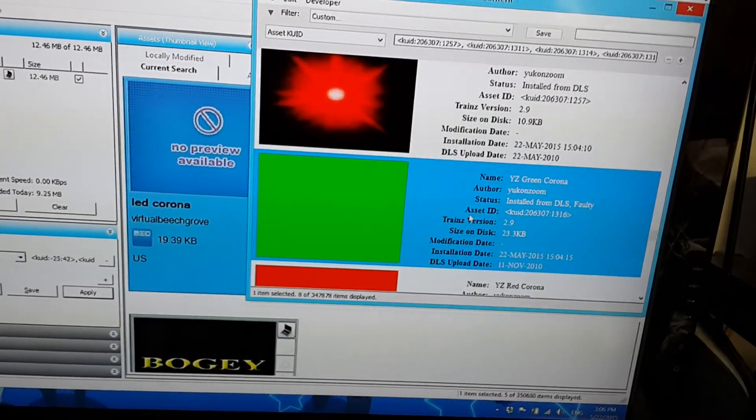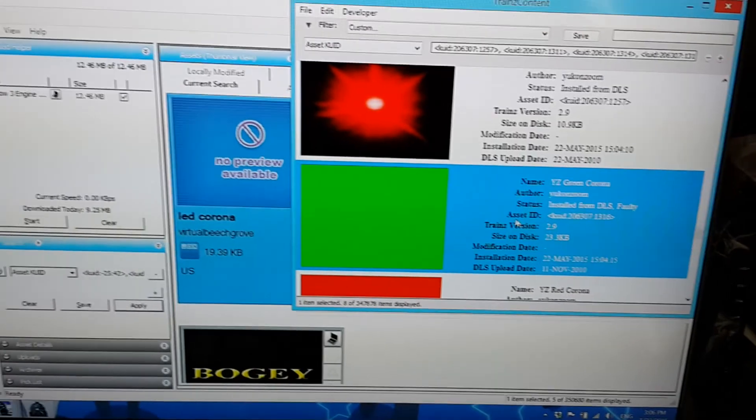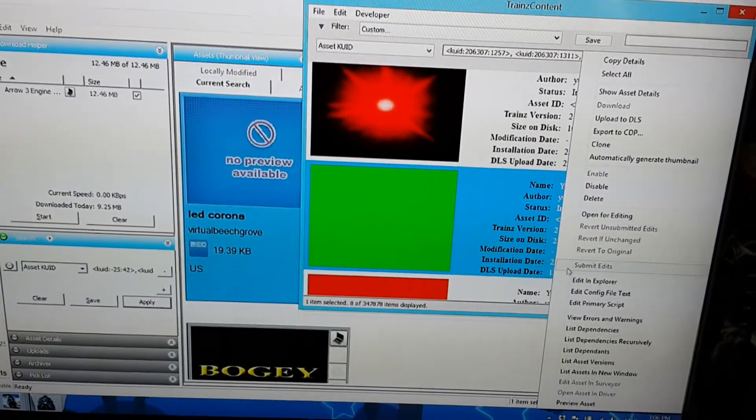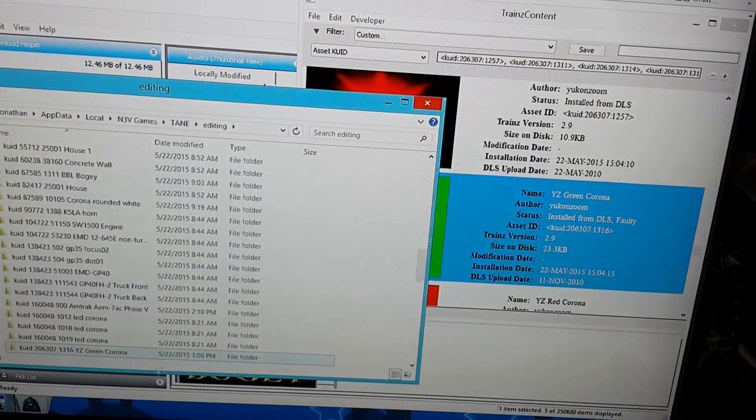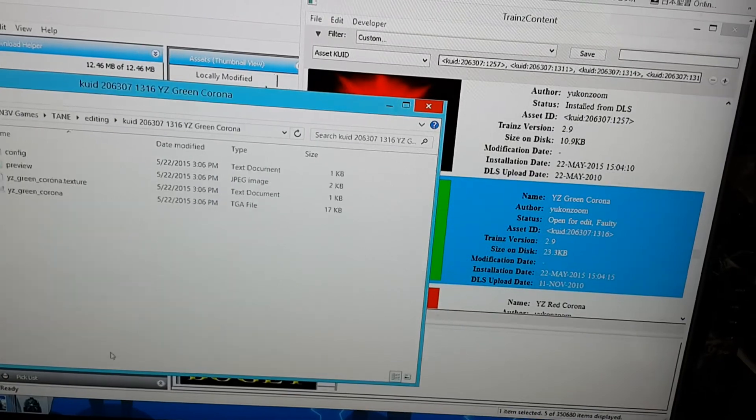And now it's no longer faulty. This is usually the only reason the texture is faulty on this game. And it's usually very easy to fix.